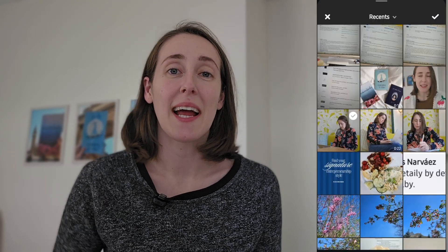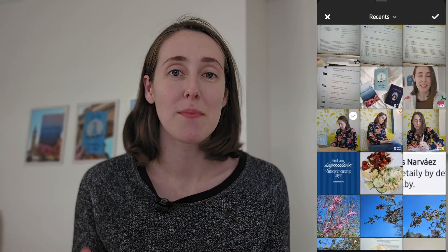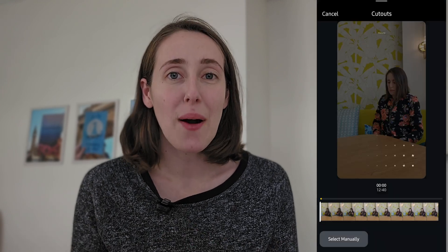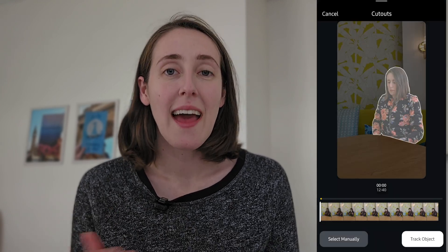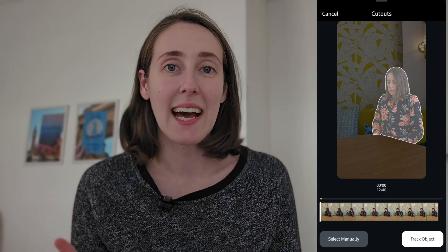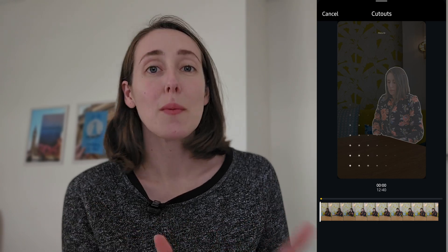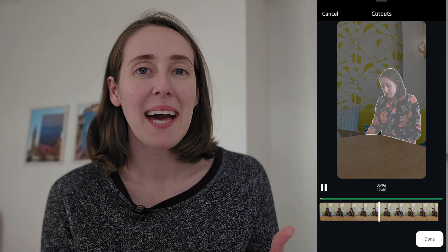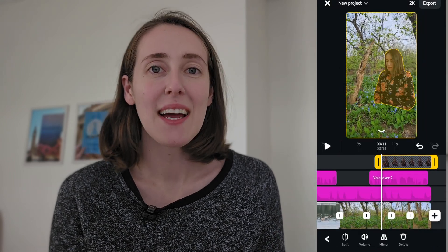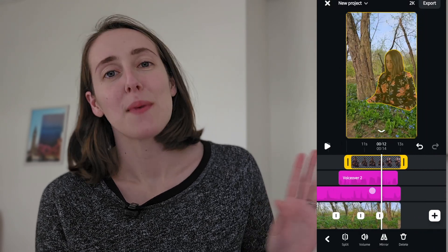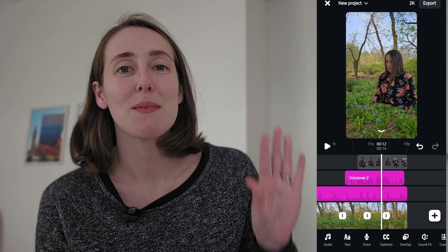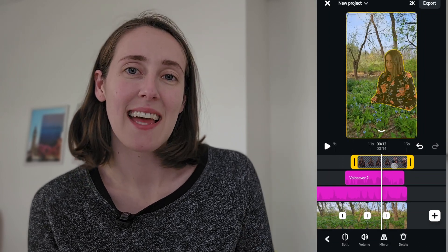Another tool I really like is the cutout tool. If you want to cut out yourself, someone, or something in your video, you upload the video, use the cutout tool, and it will automatically cut out whatever it detects — or you can manually do it. In this example, something more full-body would make more sense since I'm a little cut off, so it looks a little funky, but it worked really well and quickly, and then I was able to overlay it on top of any video I wanted.